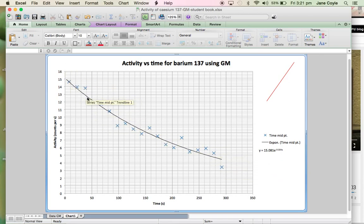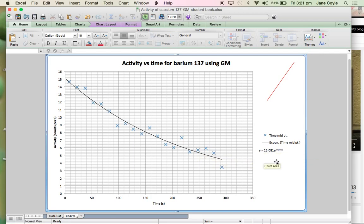And I've also included on this a line of best fit, and we're using an exponential function.